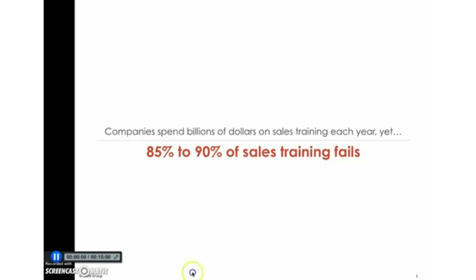Thanks for that introduction. We all know that there's a lot of opportunity to sell more, sell new logos, add more value to existing accounts. There's just tremendous opportunity to be able to have our sales forces bring in more dollars and deliver more value to clients. However, we turn to sales training and 85 to 90% of it fails to actually help sellers to sell more.